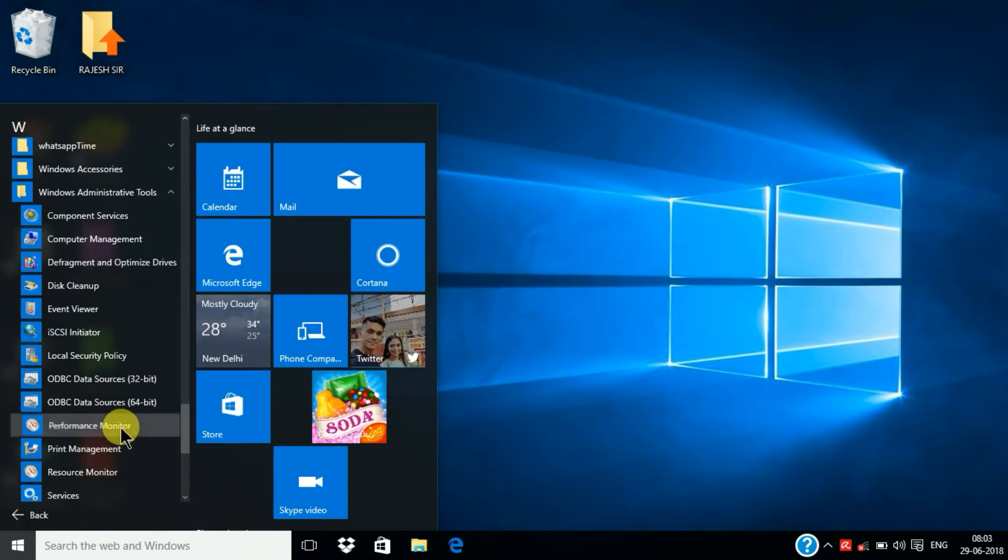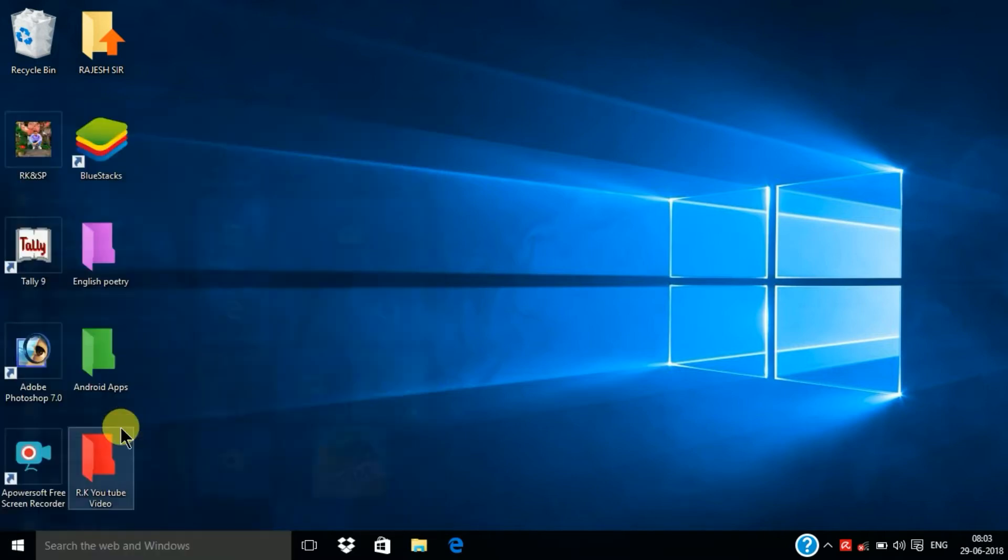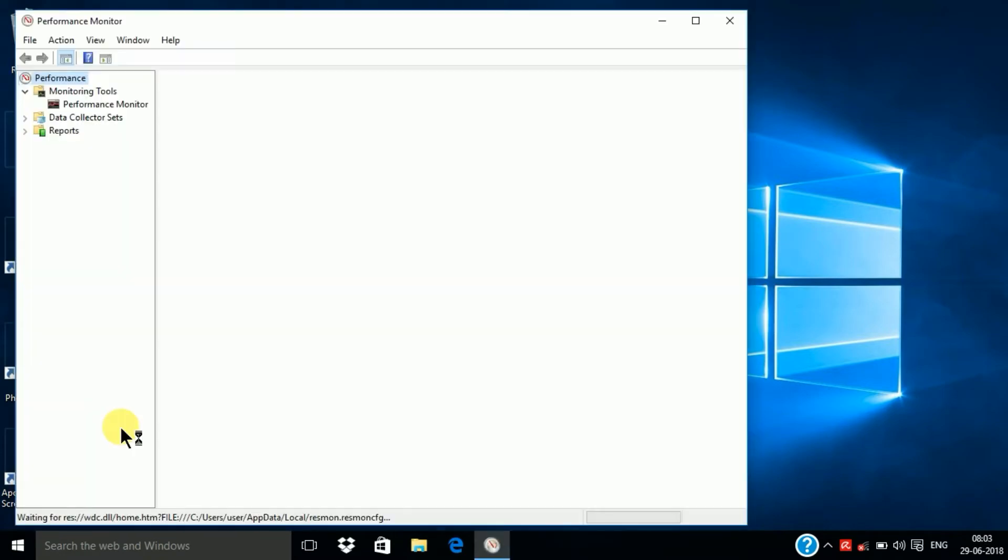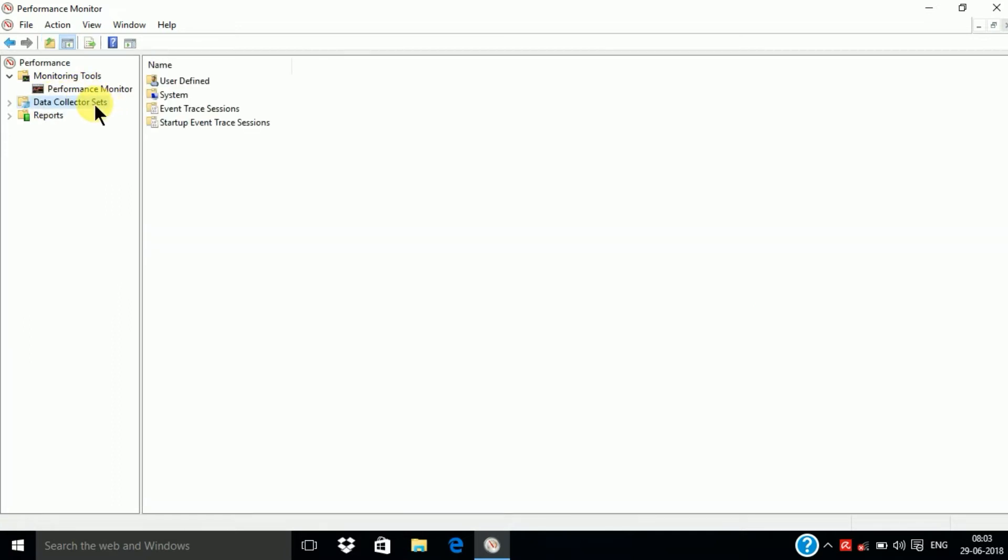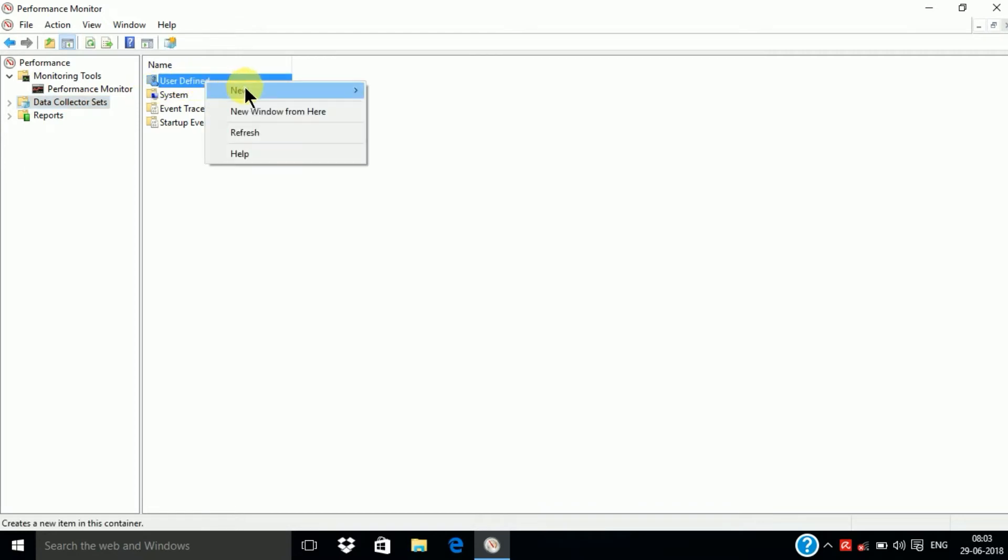Next select the Data Collector Set. Click on it and User Defined. Right click on it and select new Data Collector Set.